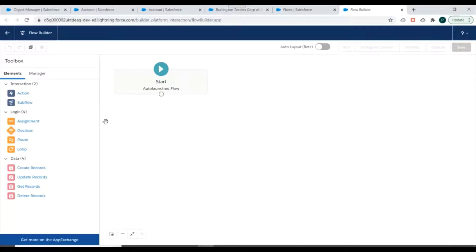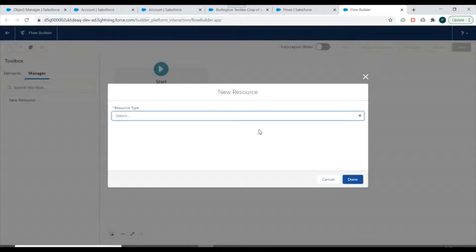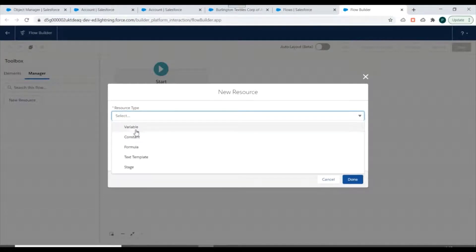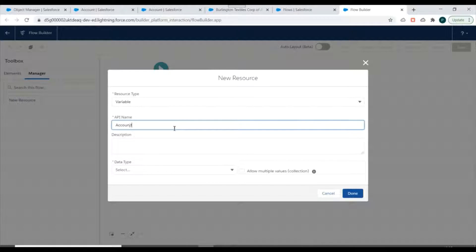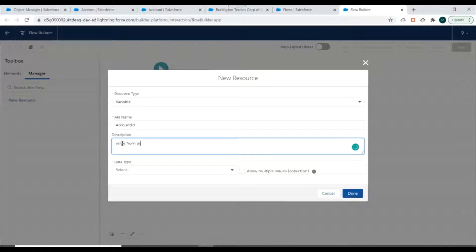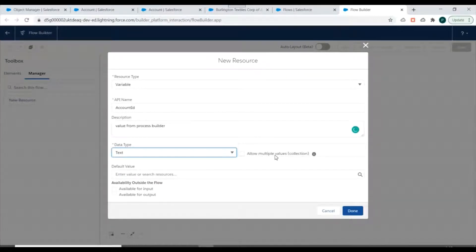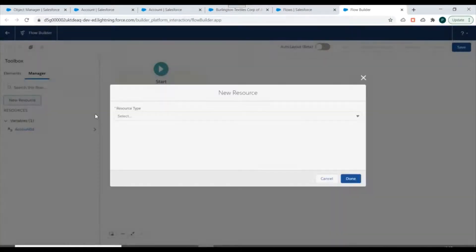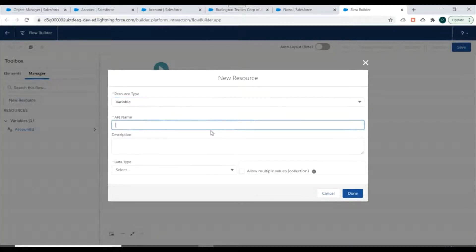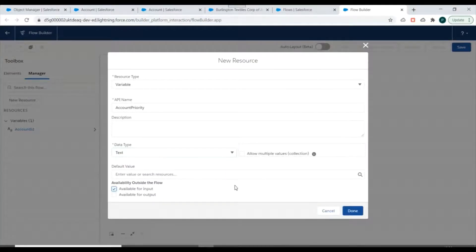For this flow to accept parameters from Process Builder, we need to create variables. I'll go into Manager and click on New Resource. The first resource will be a variable called Account ID — the account's ID should be passed from Process Builder to this flow. I'll specify the description as 'value from Process Builder', data type as Text, no multiple values, and mark it as Available for Input.